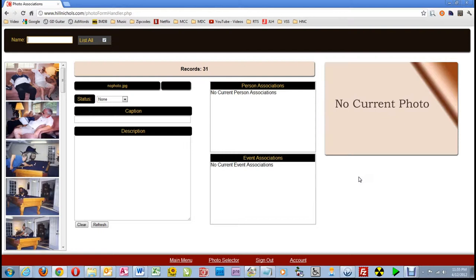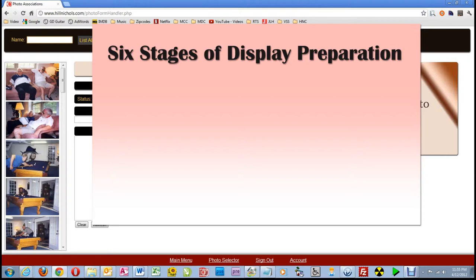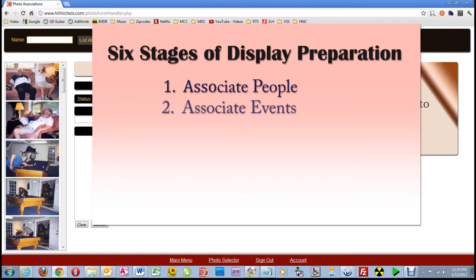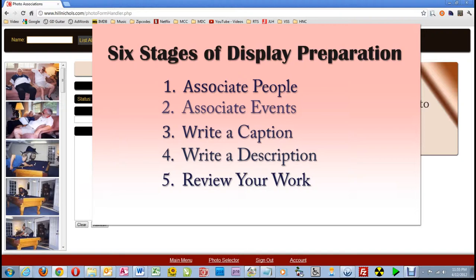Again, they are: 1. Associate people, 2. Associate events, 3. Write a caption, 4. Write a description, 5. Review your work, and 6. Put the picture in display status.